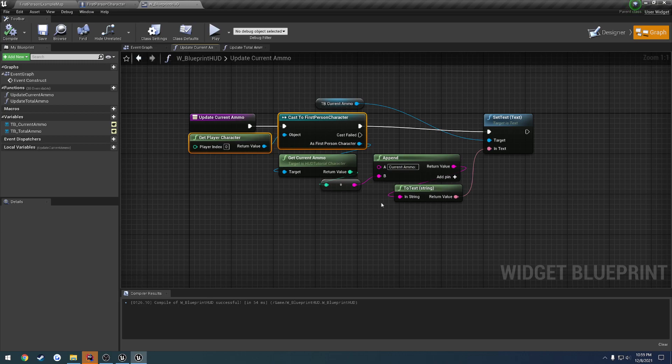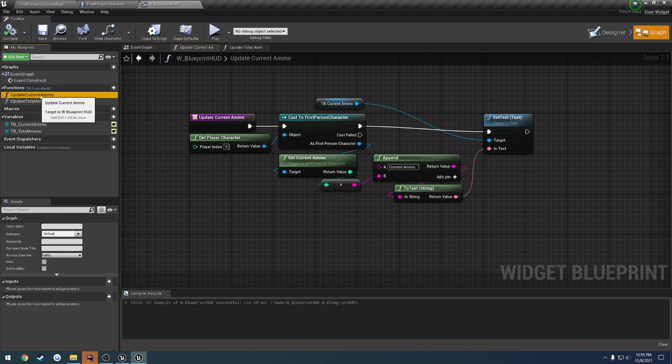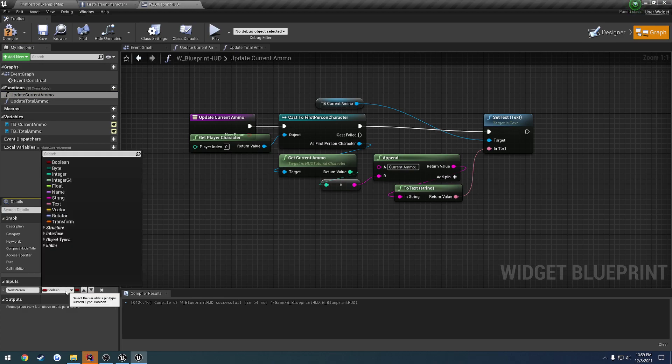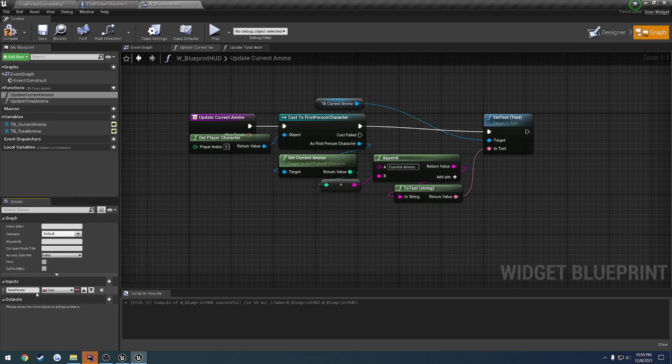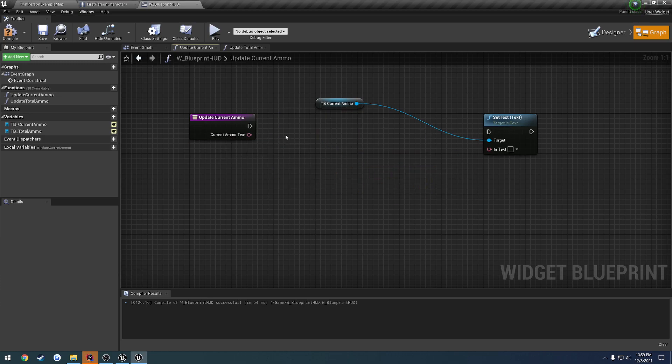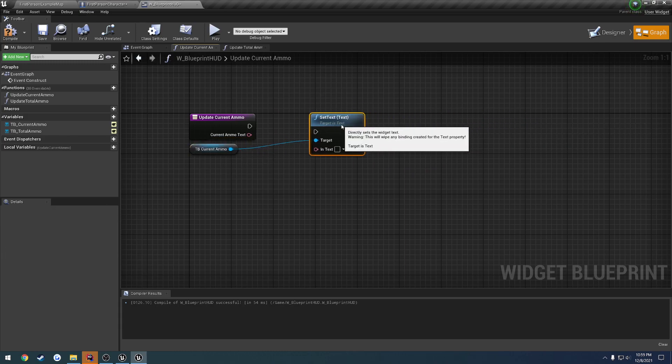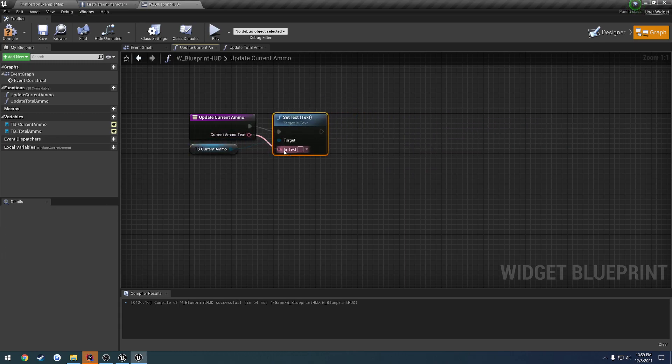Then what we have to do is actually construct our string. So we're going to be doing two little improvements in this video. The first one's going to be, well, you'll see right now. So first off, for update current ammo, let's focus on that first. We're going to add an input, and that input is going to be of the type text. Then from here, what we want to do is let's just call it current ammo text. Now we can take all of this, copy it, and delete it. Then grab our set text, and just plug it in like so.